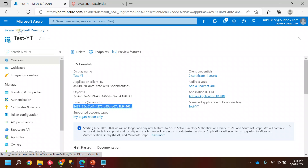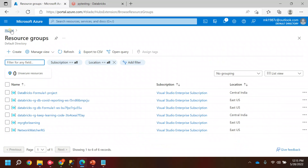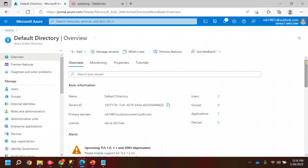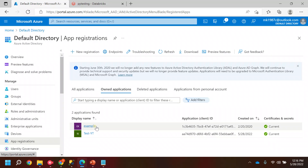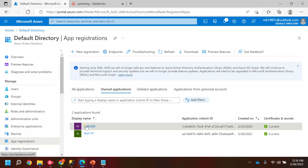In this video I will not be using this newly created app registration because I already have one. I have a registration done with the name 'example', so I'll be using that one. I already have the tenant ID, client ID, and secret ID saved.